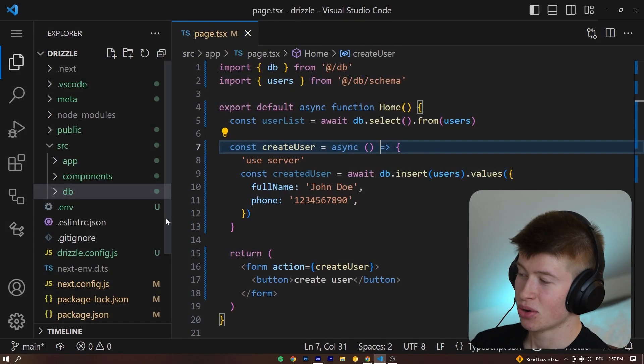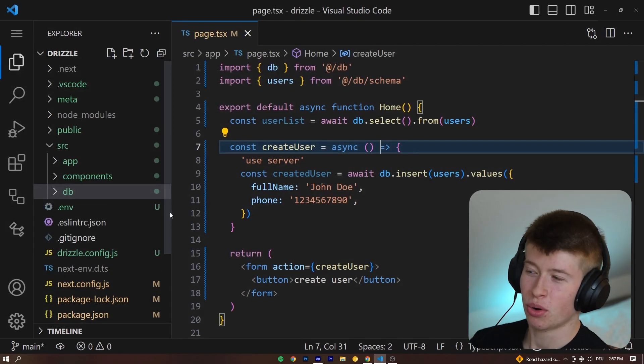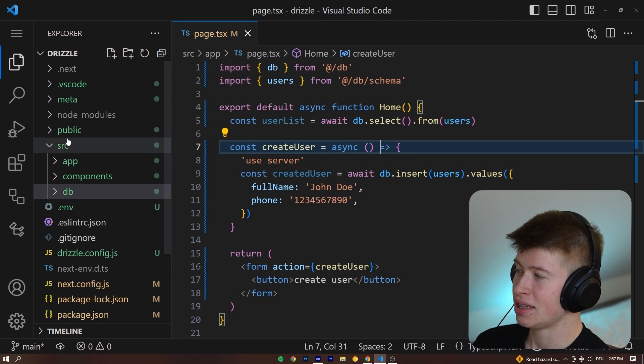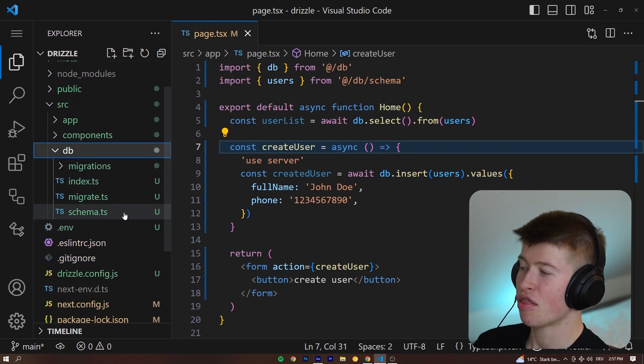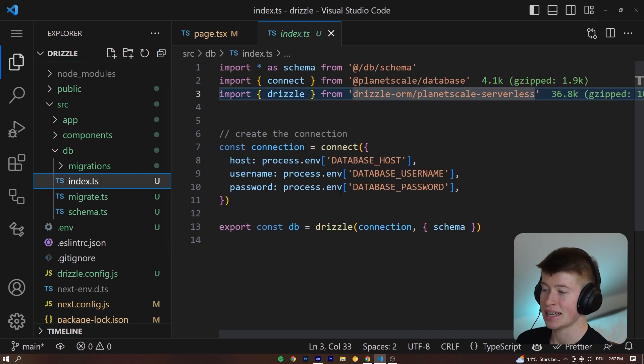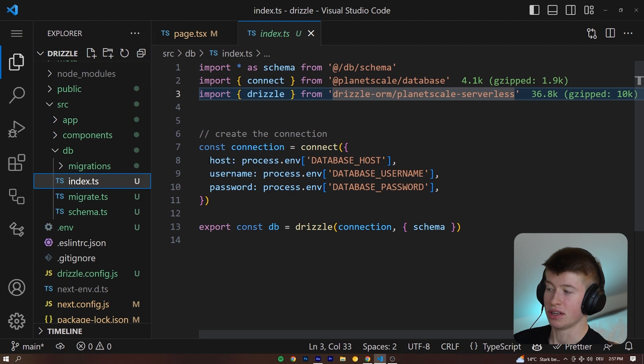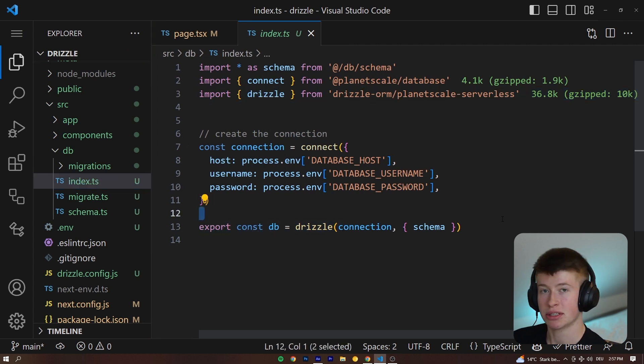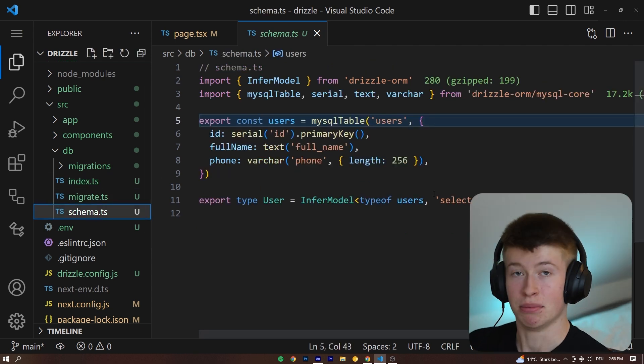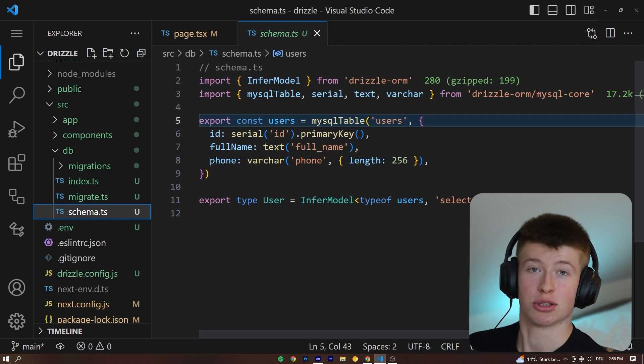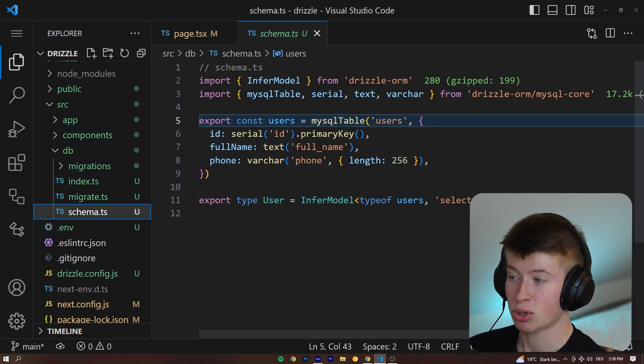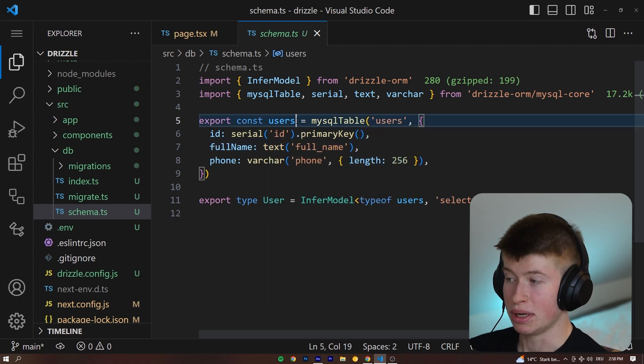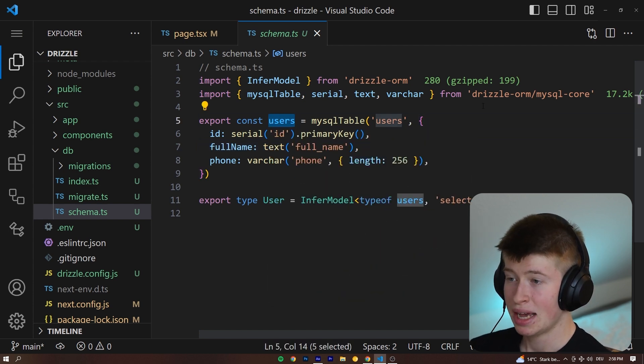If we quickly take a look at the code, you can see it's more quote-unquote raw. So let's take a look at the Drizzle folder right here under Source Database and we can see three files. First off is the index.tsx. This is where we configure our database. We've got the host username password and then exporting our database. This is nothing else than what we also do with Prisma. Then we have our schema. In Prisma, that is called the schema.prisma.